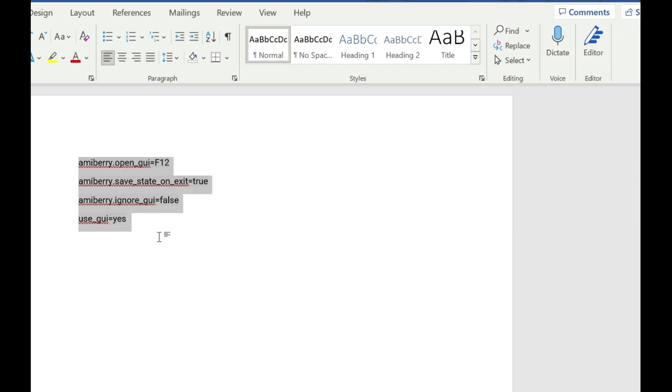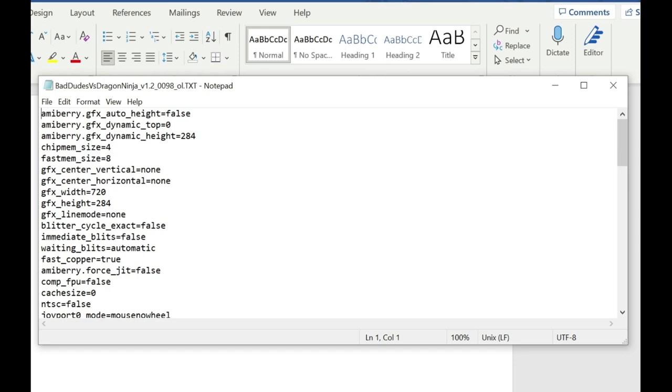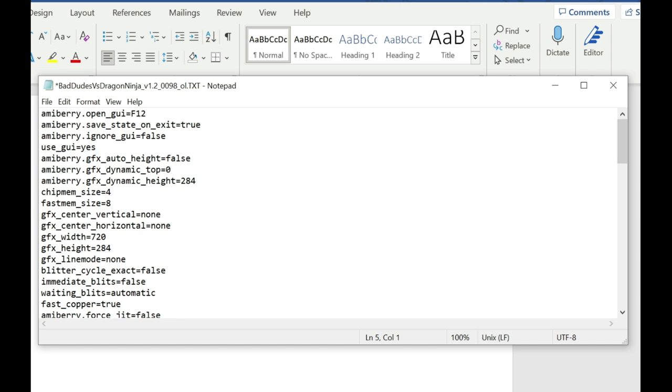Just copy, then paste them. It will automatically insert them at the top of this file. Then just go File, Save, and then you can close that.